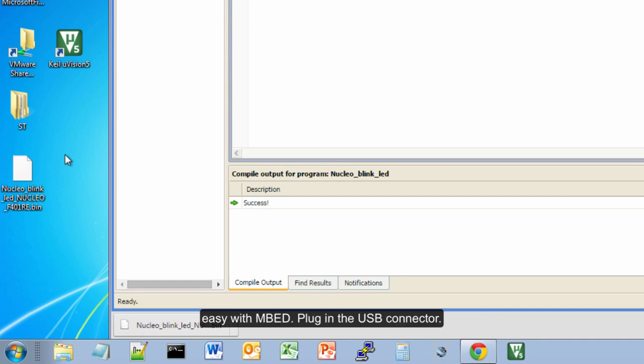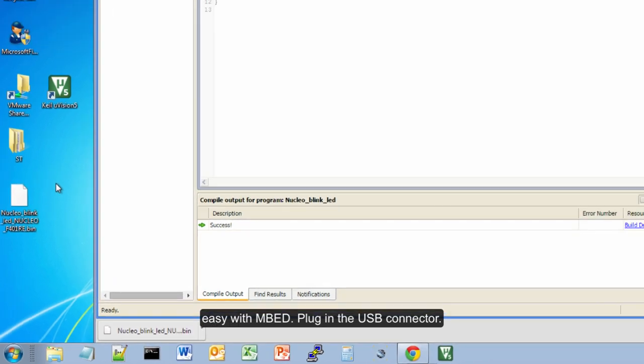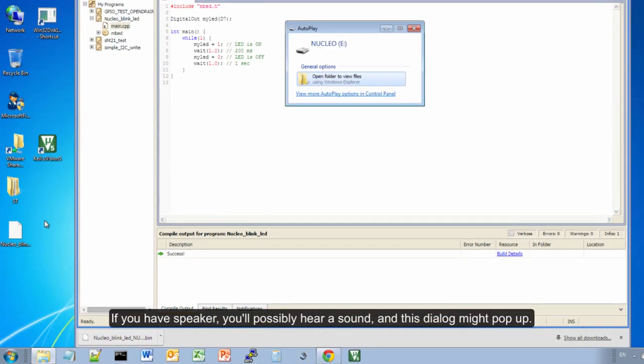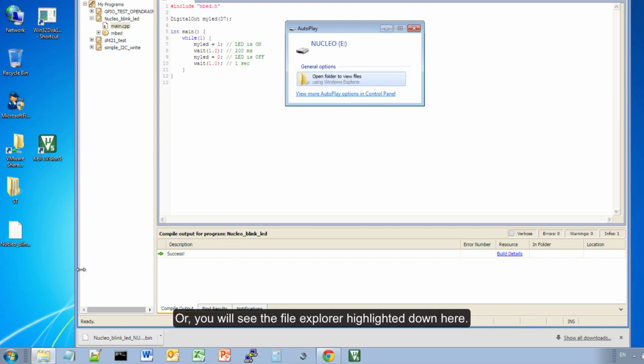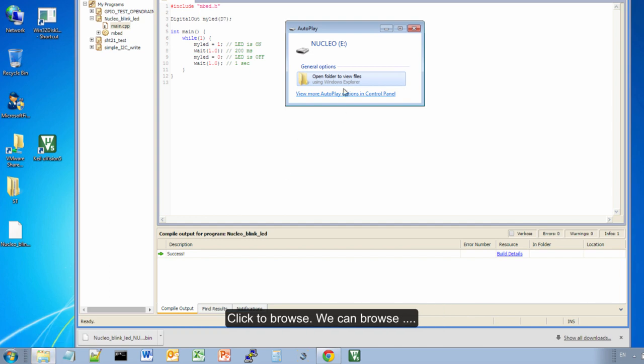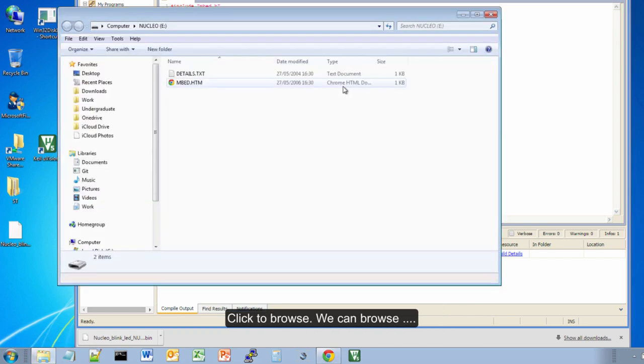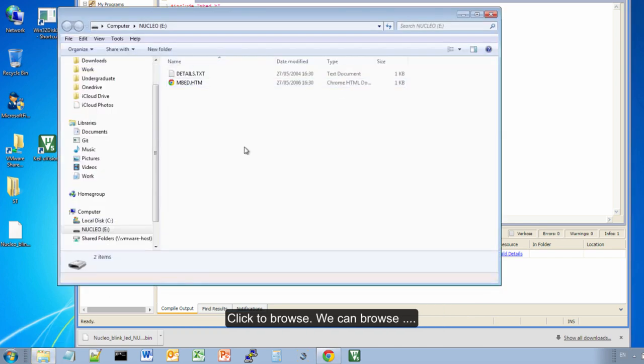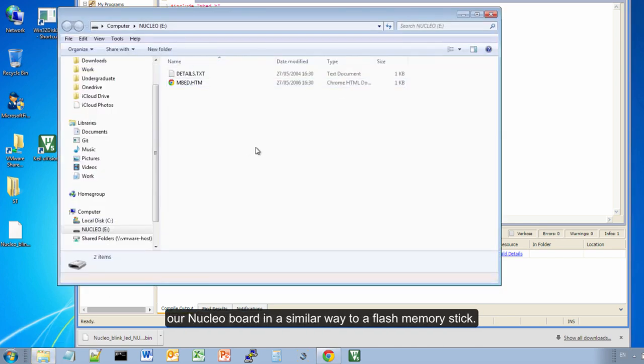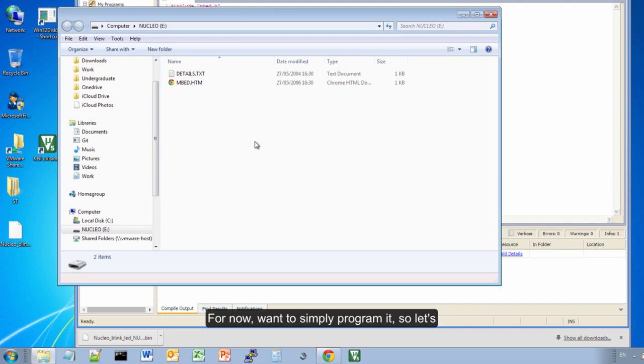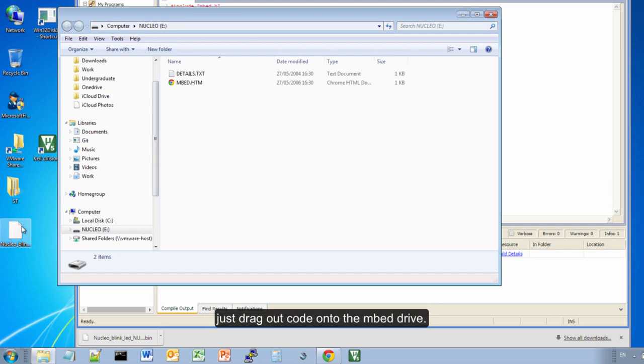How do we get it onto the Nucleo board? That's really easy with mbed. You plug in the USB connector - you'll probably hear a sound if you've got speakers - and this may pop up. If not, you'll see the highlighter down here. Click on that and we can browse our Nucleo board like a flash memory stick. We want to program it, so let's just drag our code onto there.